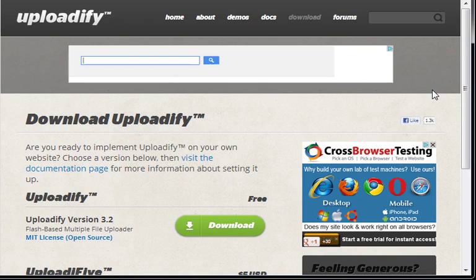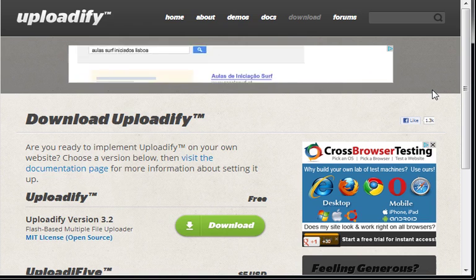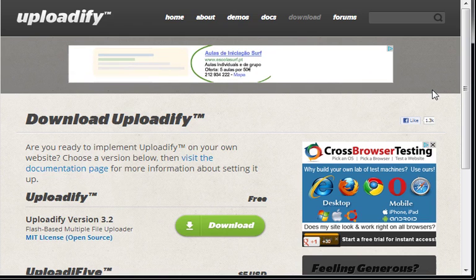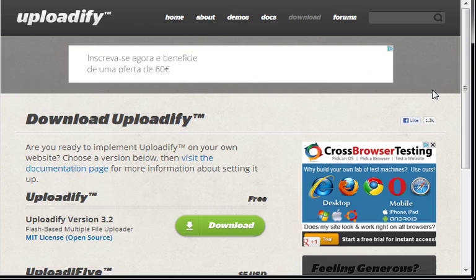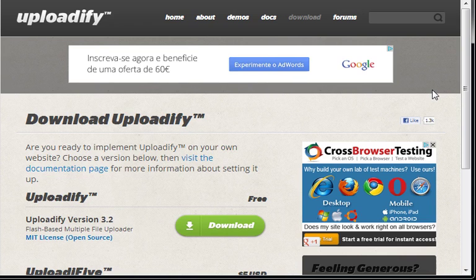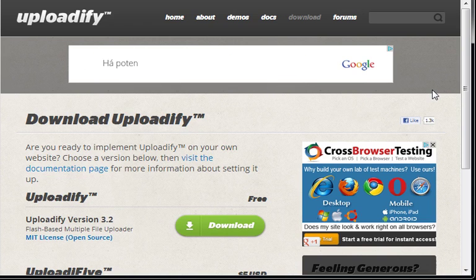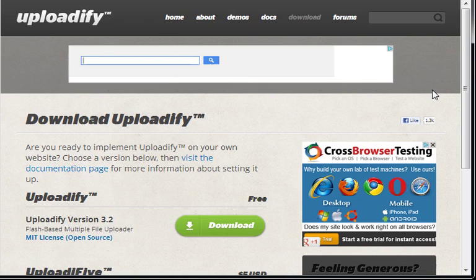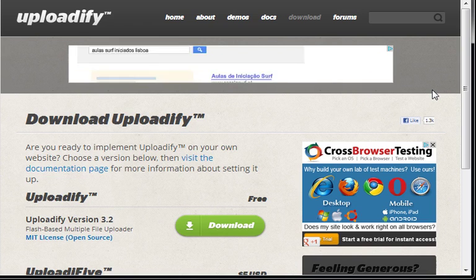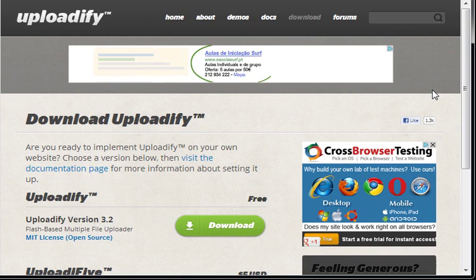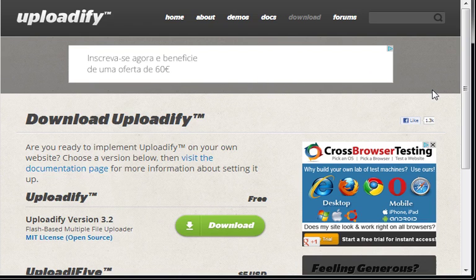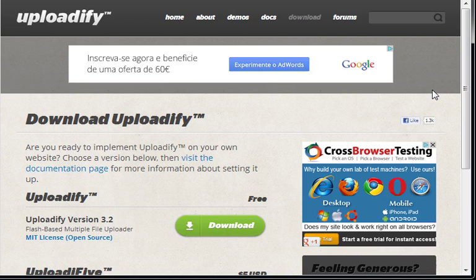Uploadify is basically a plugin that will help you to control uploading files to your server. If you have an application or website where you have users that want to upload files, pictures or whatever files they want to upload to your server or to your website, this plugin is the best thing there is out there.